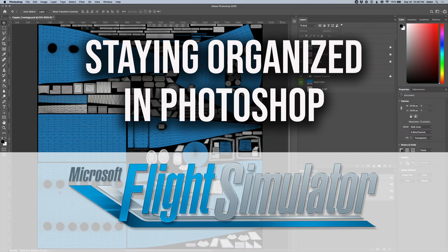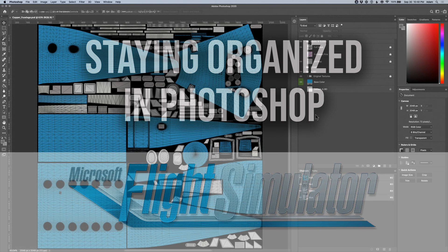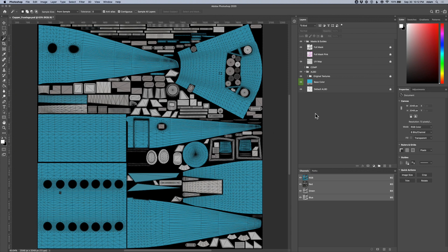Hey everyone. I wanted to talk a little bit about working with and organizing your Photoshop documents for creating liveries for Microsoft Flight Simulator 2020. I've been working with Photoshop since version 3 — not CS3, I mean version 3, which was released in the mid-90s. The big new feature was that layers were added. I've been working with Photoshop for quite a while, and I'm hoping I can pass on some tips and tricks that'll help you out.